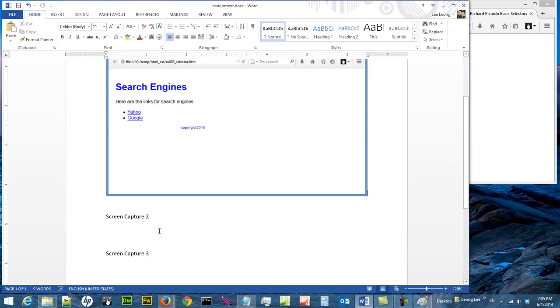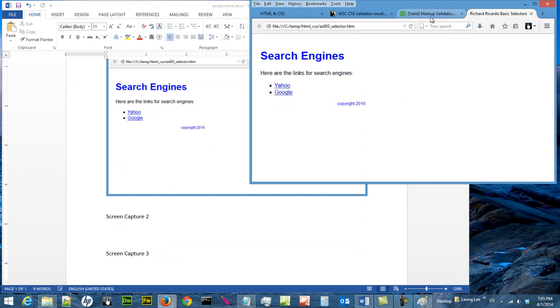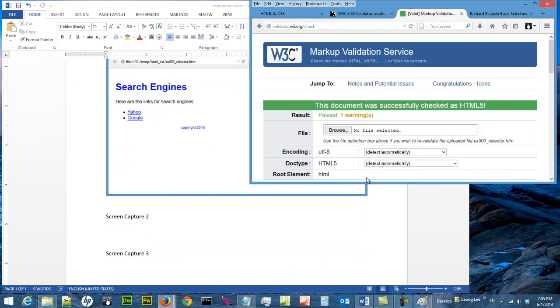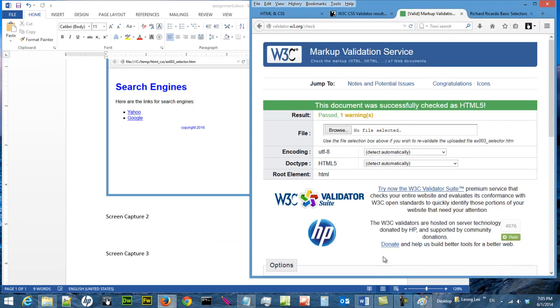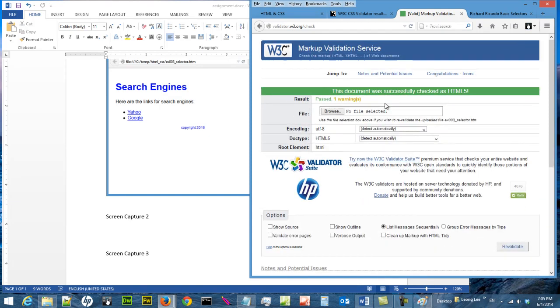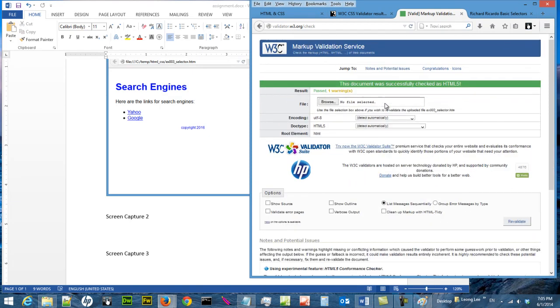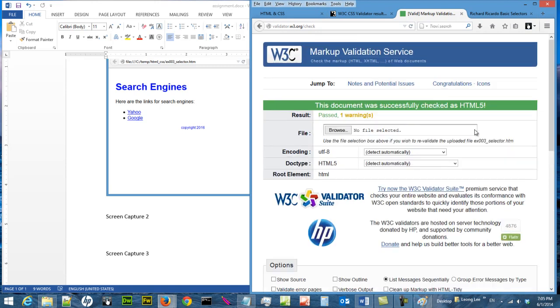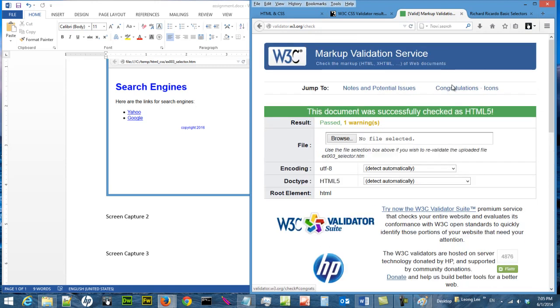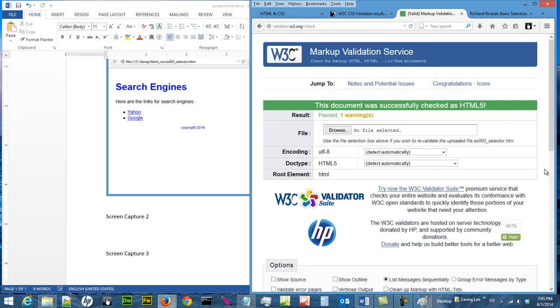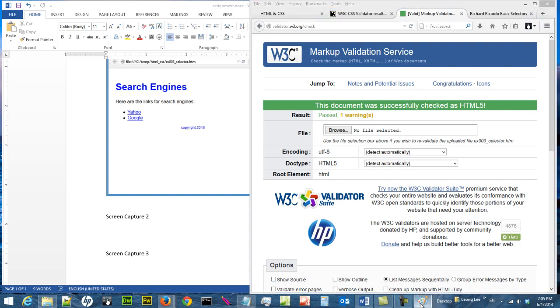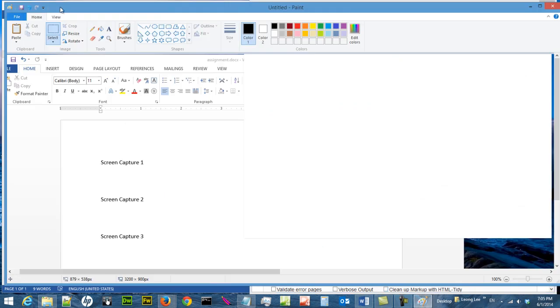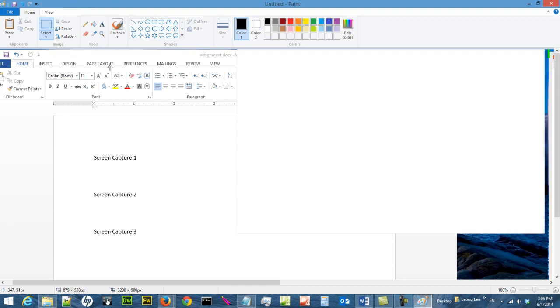I need another screen capture two, so I shift over here and I can make it smaller by pressing ctrl and the mouse wheel. I like this page, so I press print screen on your keyboard, come to Paint, and ctrl V to paste.